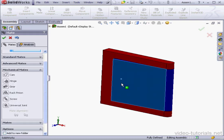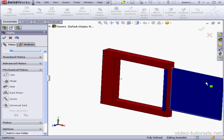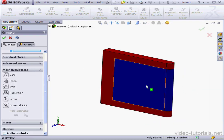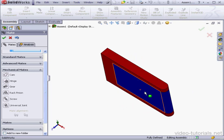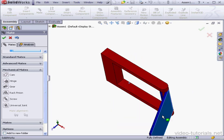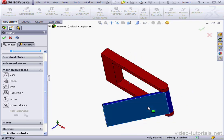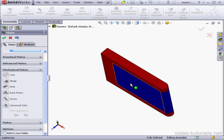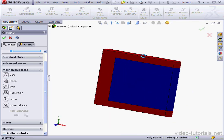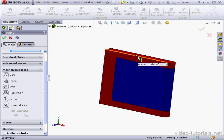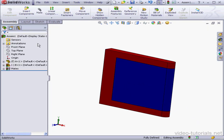OK. And here is our hinge mate. This concludes our lesson about the hinge mate tool. We'll see you then.